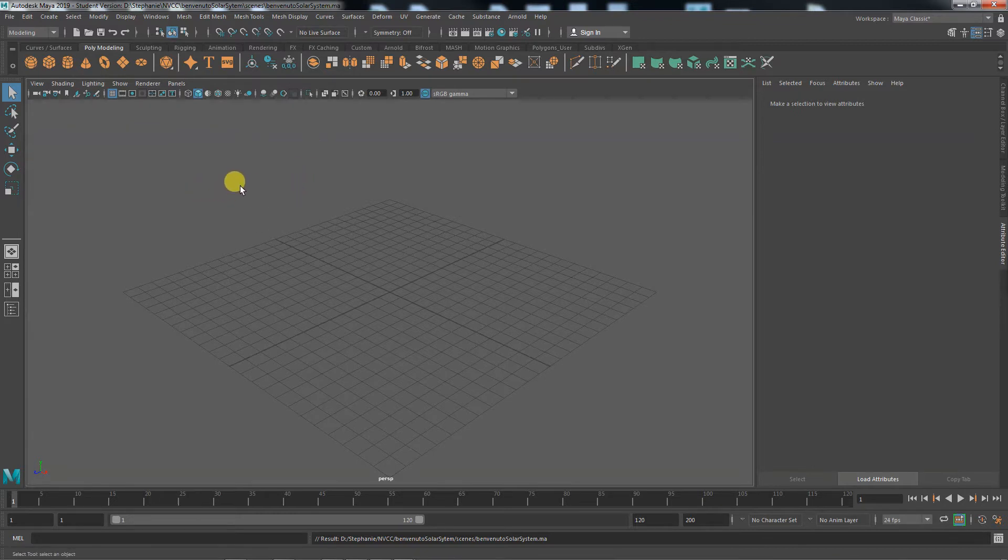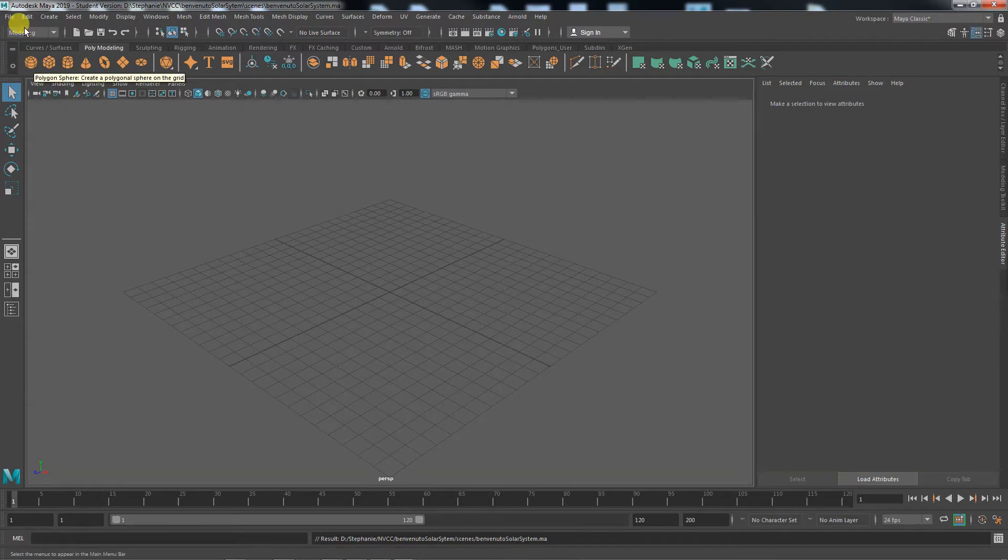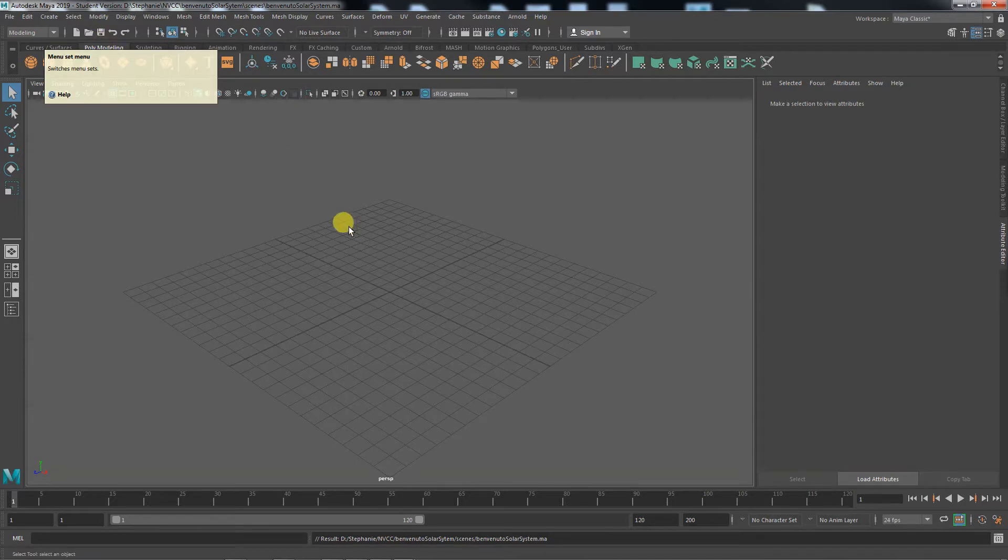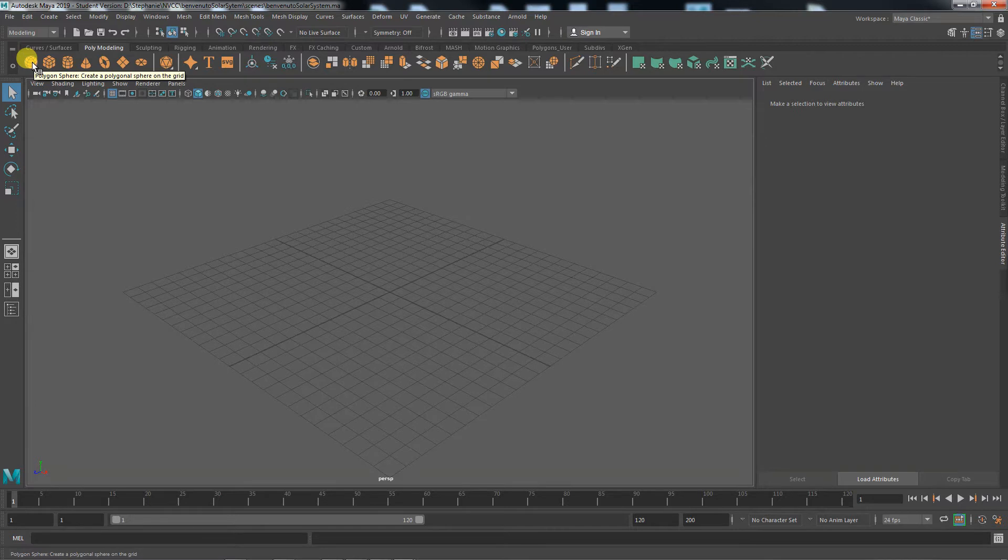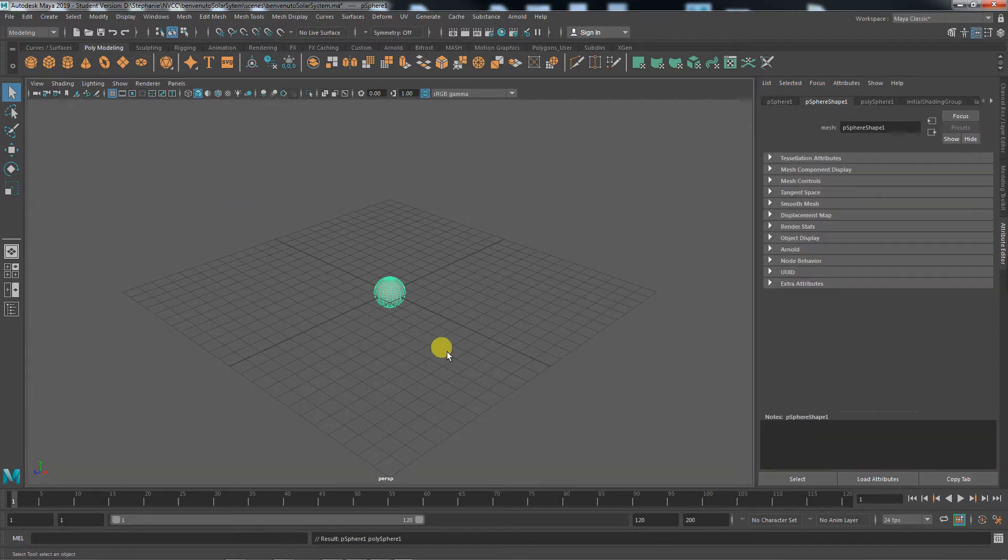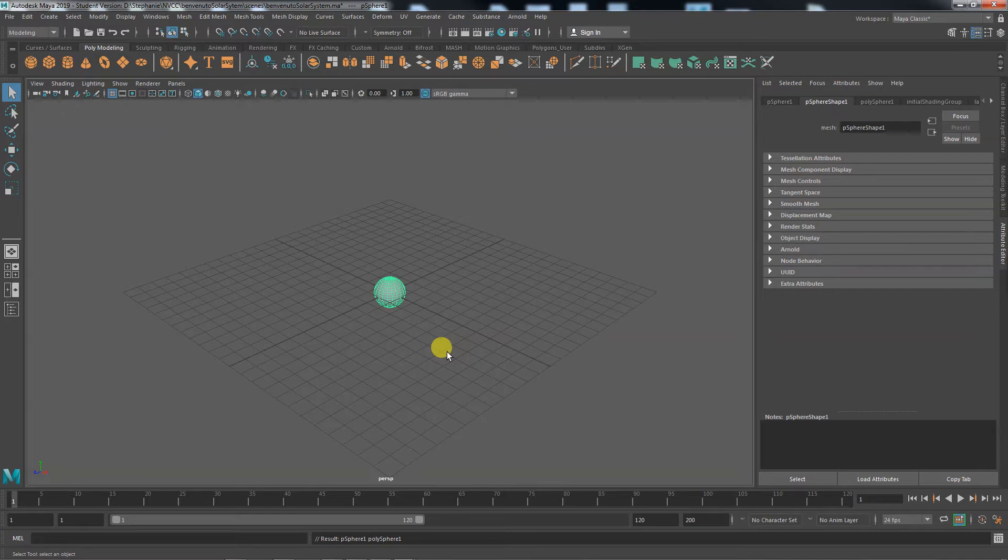Now we need to get started. When we want to do any kind of modeling, we want to make sure we're on our modeling tool set and our modeling shelf. We're going to be working mostly with spheres today because we're dealing with planets. Eventually you won't be starting with spheres even if you want something rounded - we'll get into that later. But we create something, it's going to be the sun.